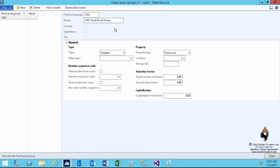In each group, which is a mandatory field, you specify the type of asset. The tangible type represents assets you can feel and touch. Intangible assets are intellectual properties, patents, ideas, and copyrights. Then you have financial assets like bonds, land and buildings is obvious, and goodwill.